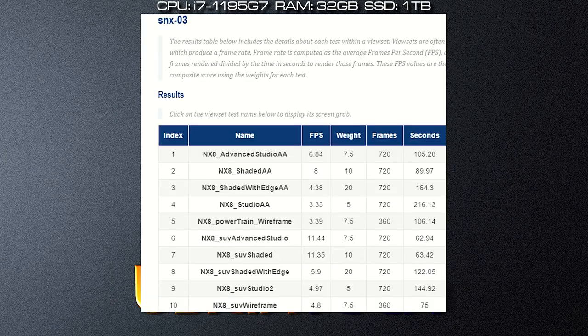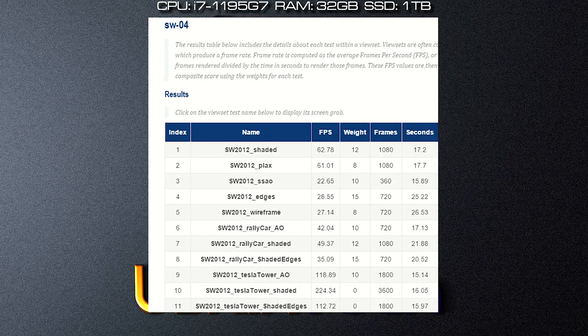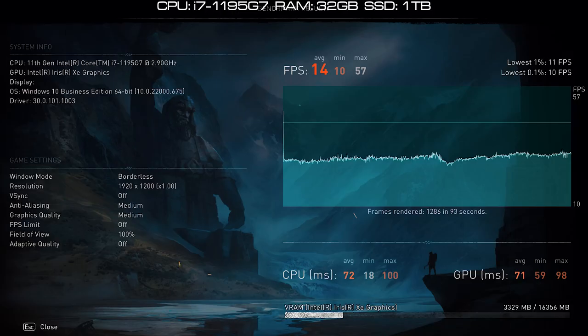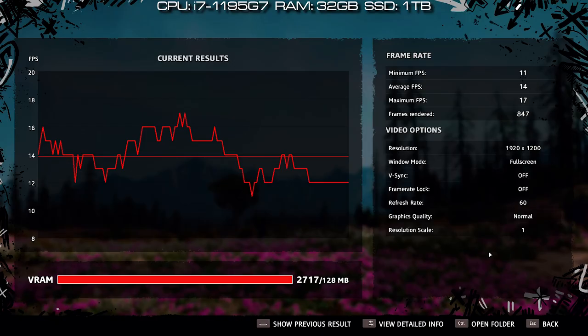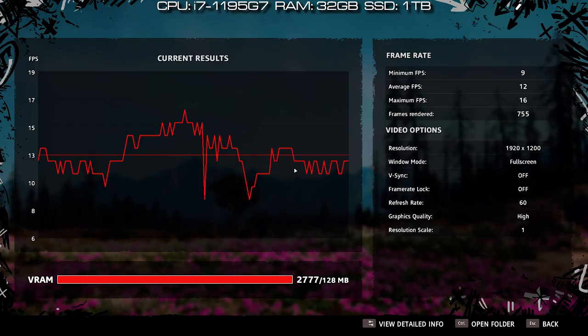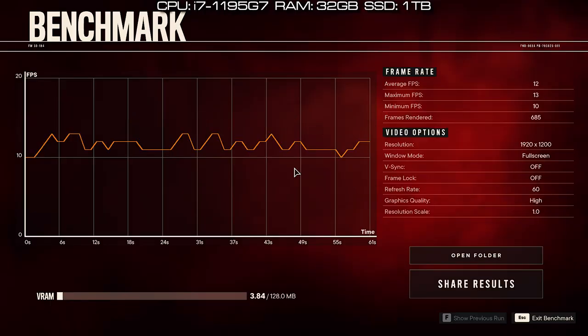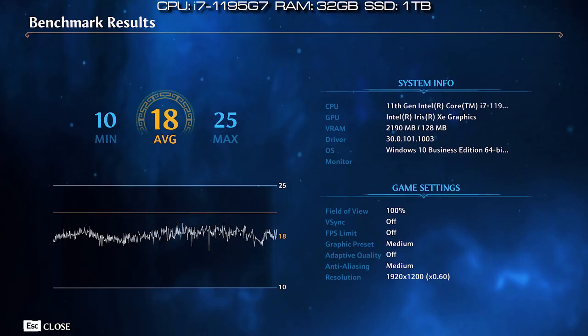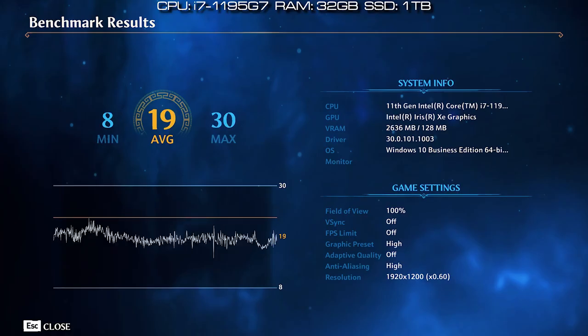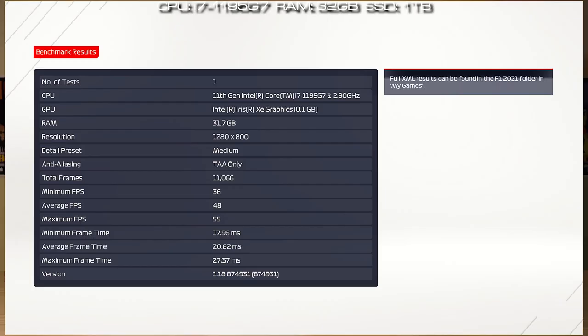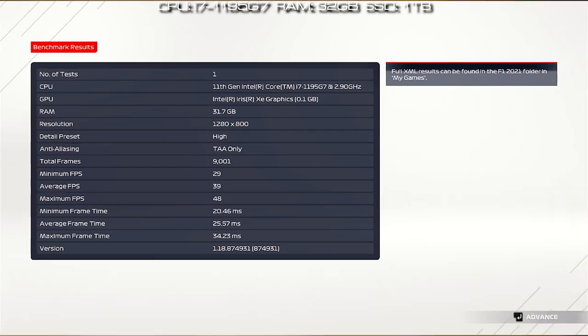And some gaming benchmarks like Assassin's Creed Valhalla, Far Cry New Dawn, Far Cry 6, Immortals Fenyx Rising, and F1 2021.